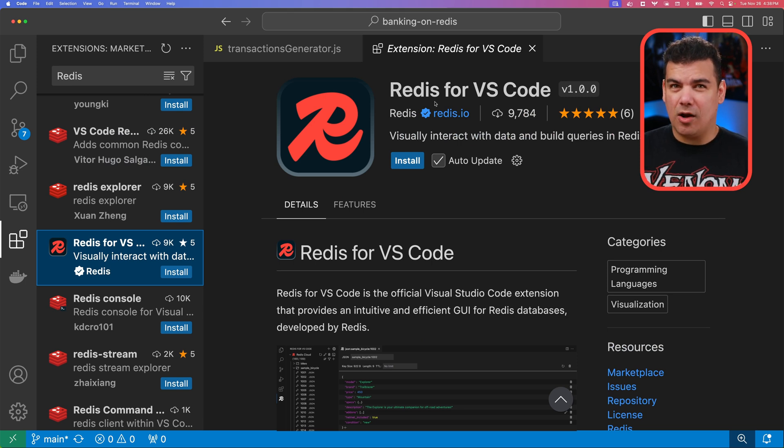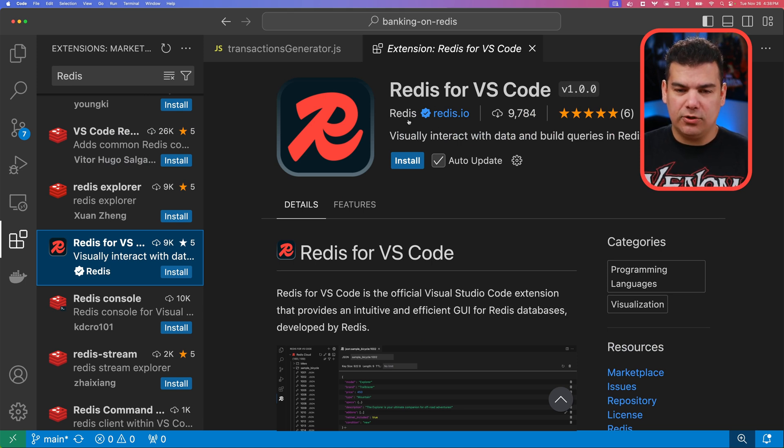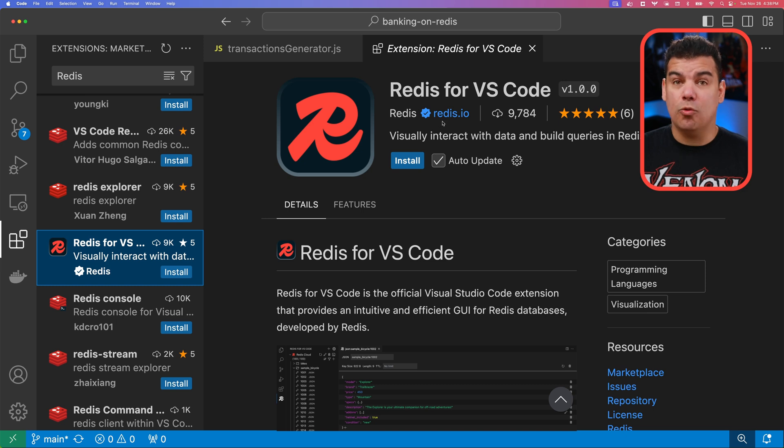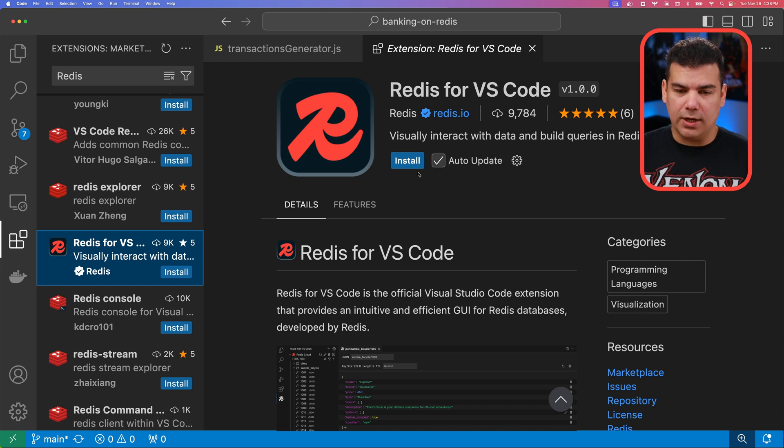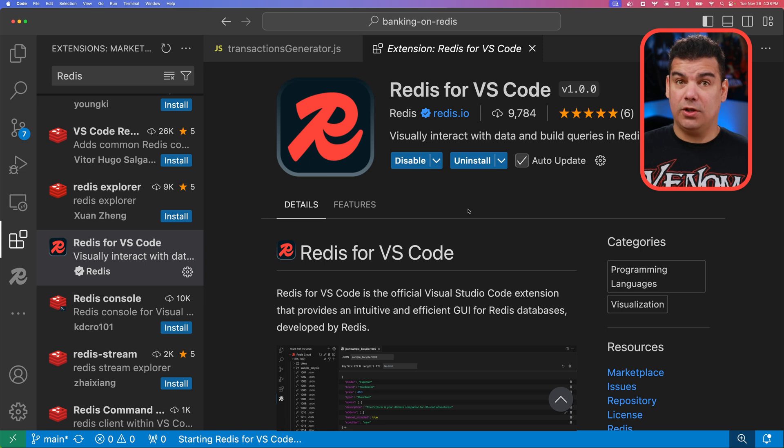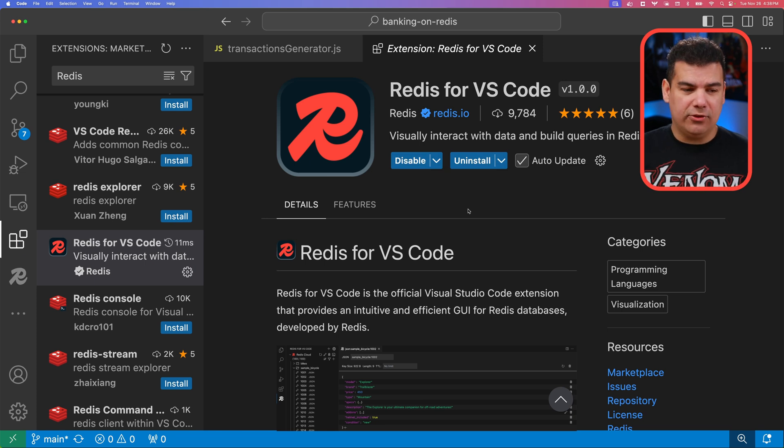If you're in doubt about which one to pick, make sure to check the author here. It must say Redis.io. So you're going to click install and after this plugin is installed, it is ready to be used.